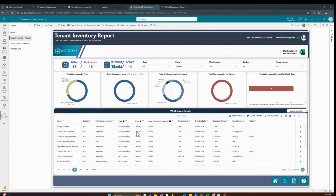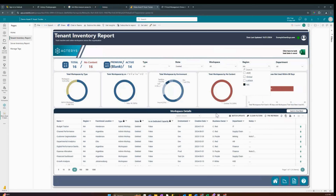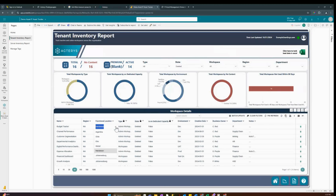The Actiris table edit visual is currently set to the state of deleted and region of North America. If you click off, it will show all regions — you can control filtering just like any other normal Power BI visual. We're in grid mode, meaning we can click on each individual cell and edit any individual value. For example, if I wanted to change the location, I can click on a new value and save it.